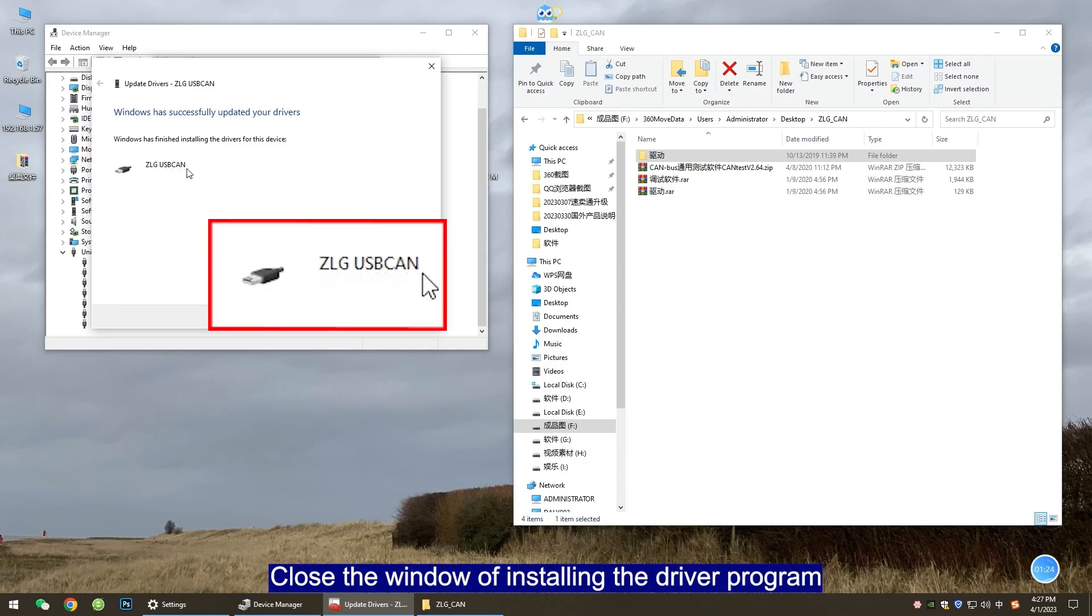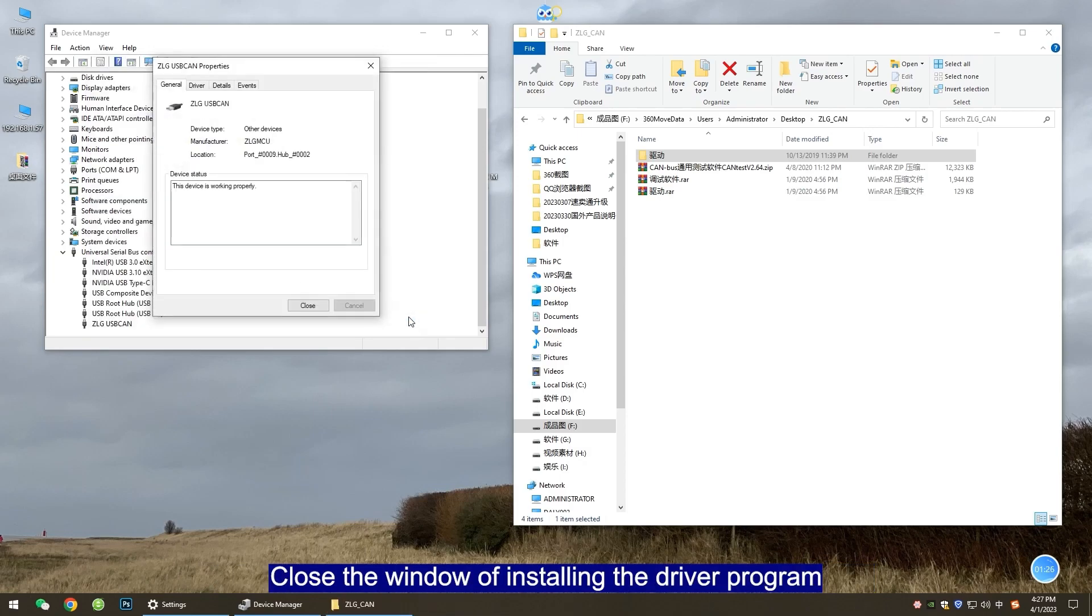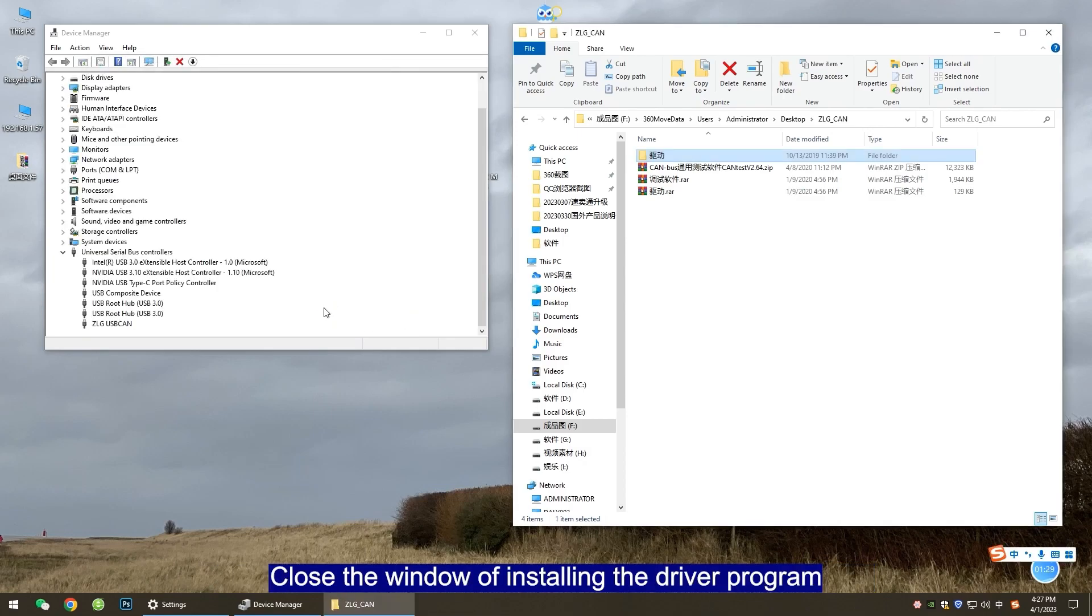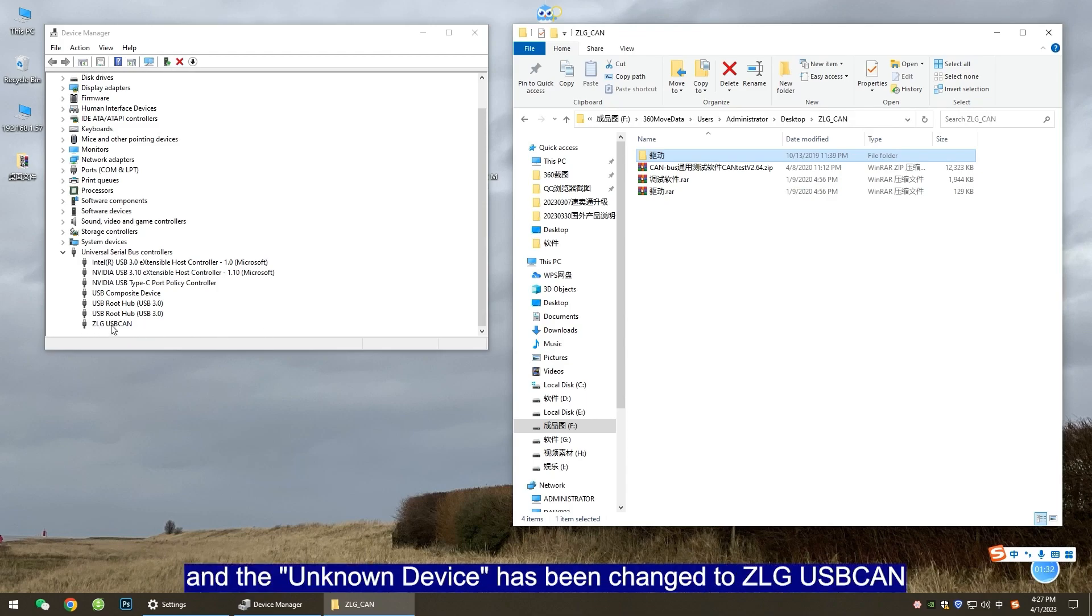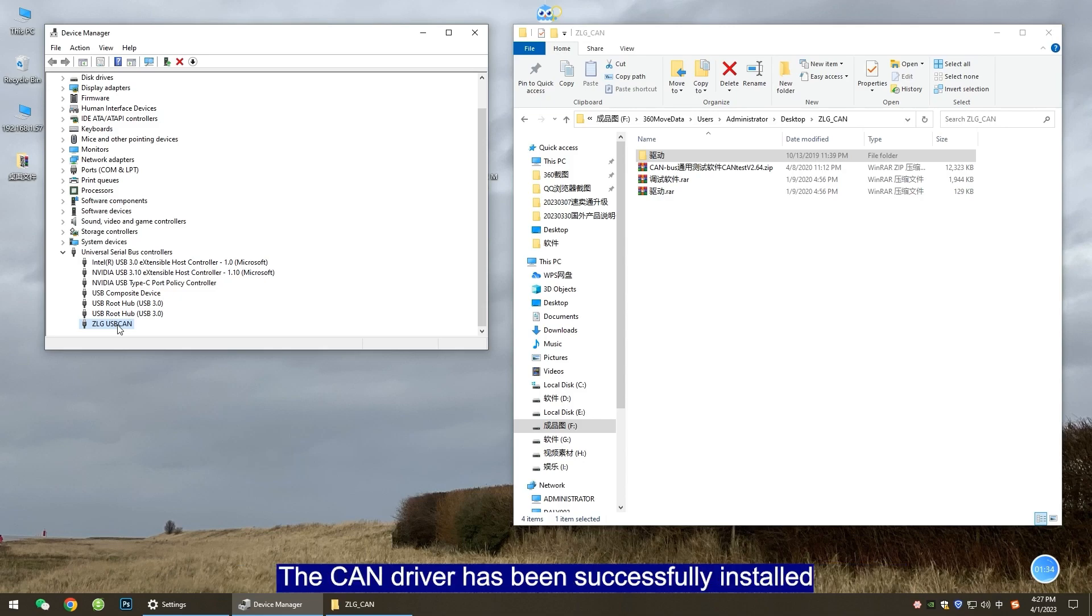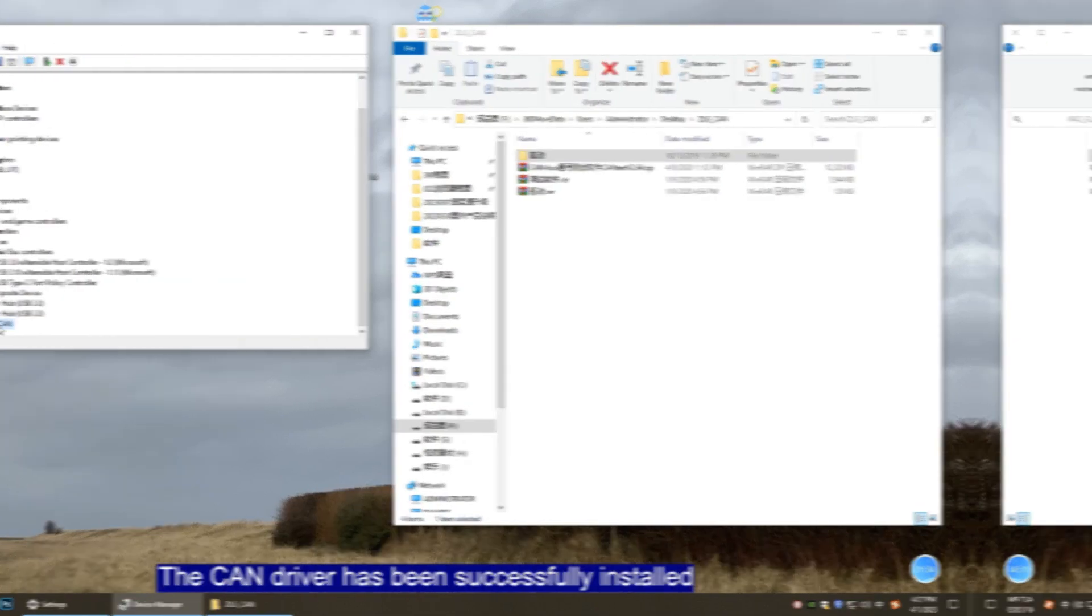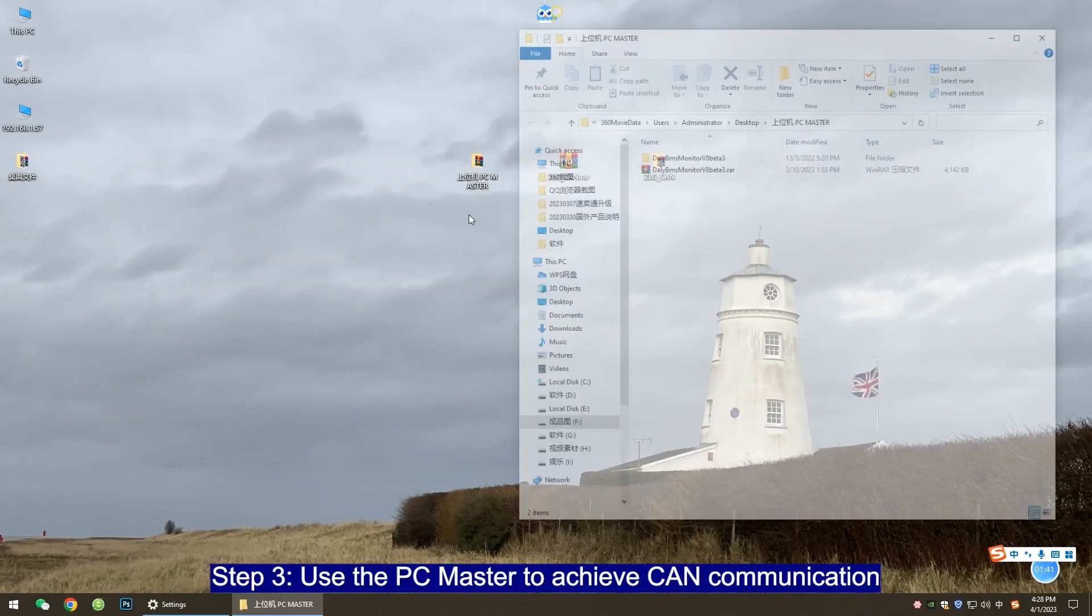Close the window of installing the driver program. Go back to the device manager and the unknown device has been changed to ZLG-USB CAN. The CAN driver has been successfully installed.